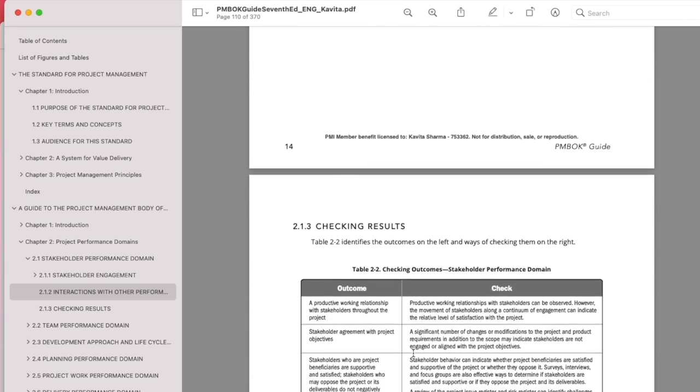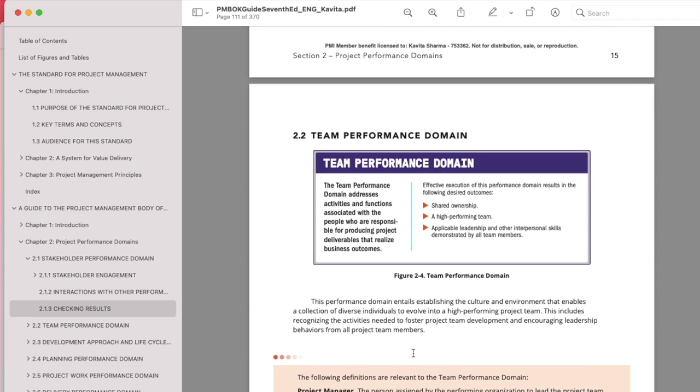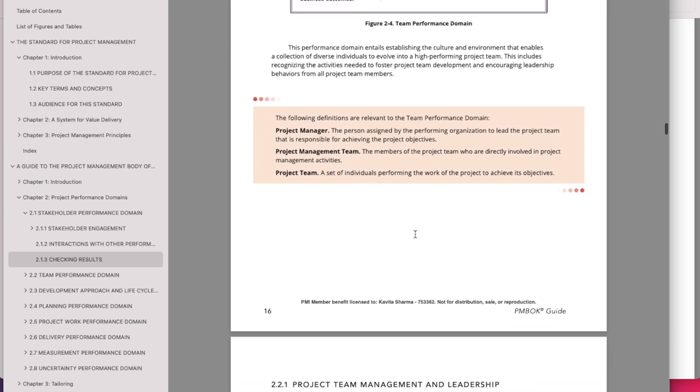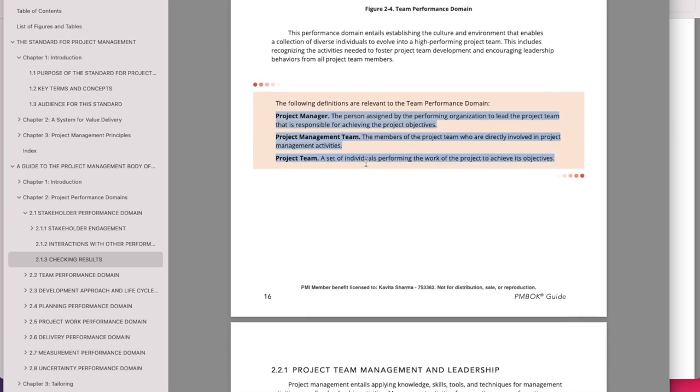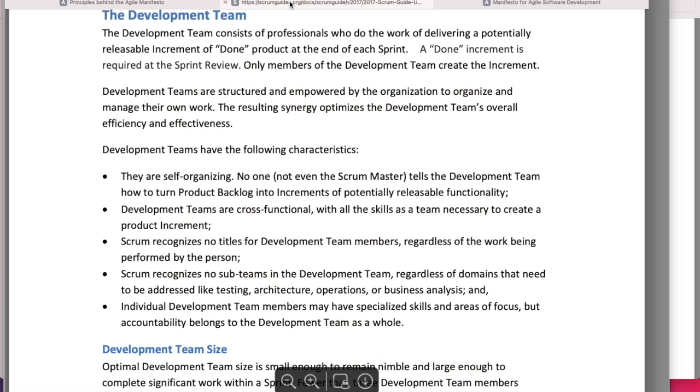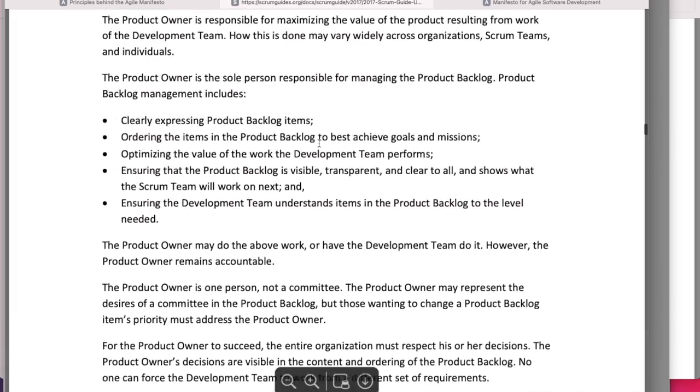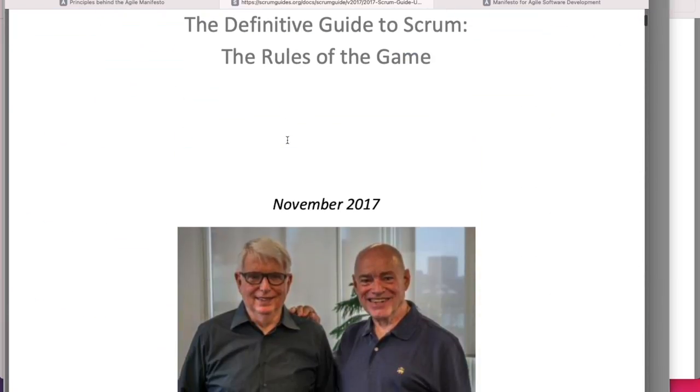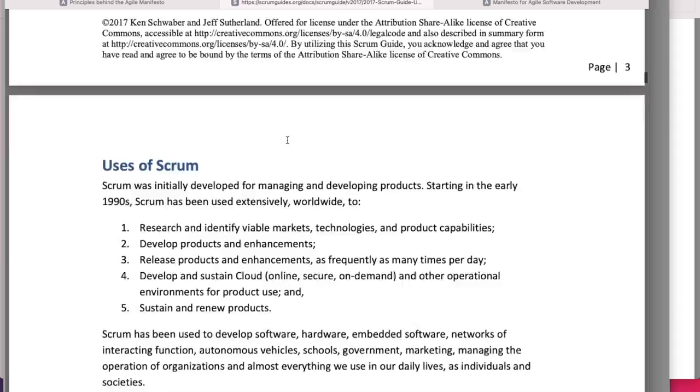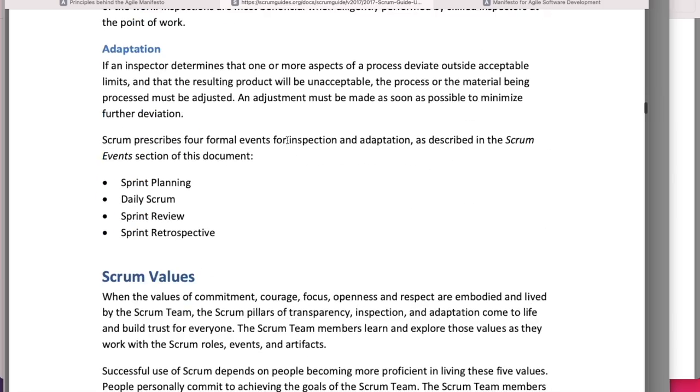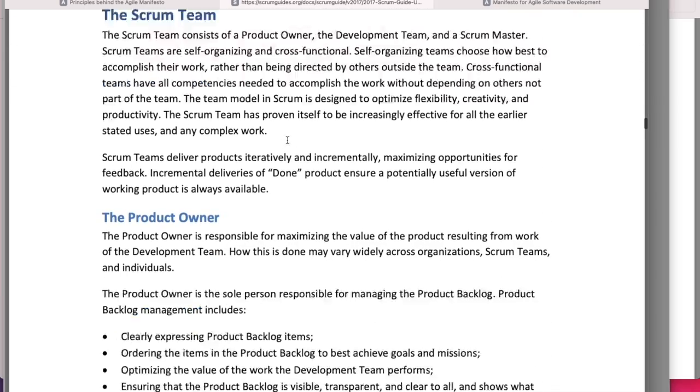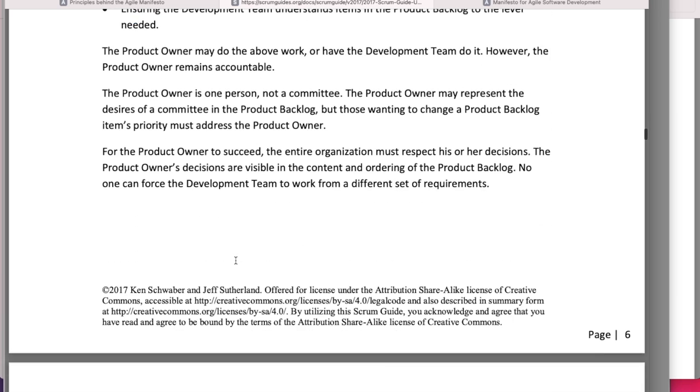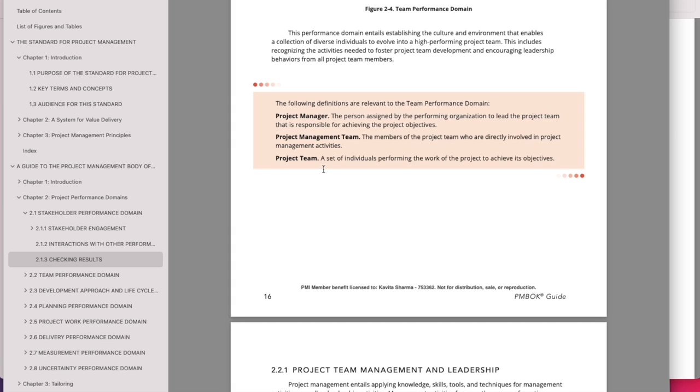Team performance domain has a similar pattern: why should we do it. There are different roles which are listed here. For the first time, PMI has—again, if you look at scrum standard, you would be able to see that there are roles in the scrum guide. There are different roles: why do we do it, then values, and then the roles in a scrum team. Similarly here, there are roles listed—typical roles listed for any project management team.